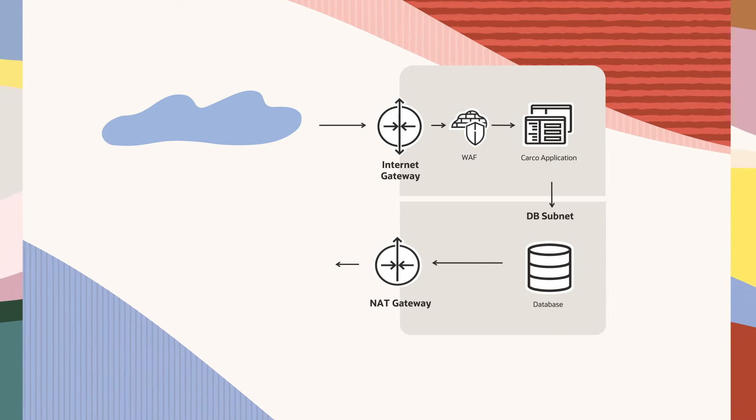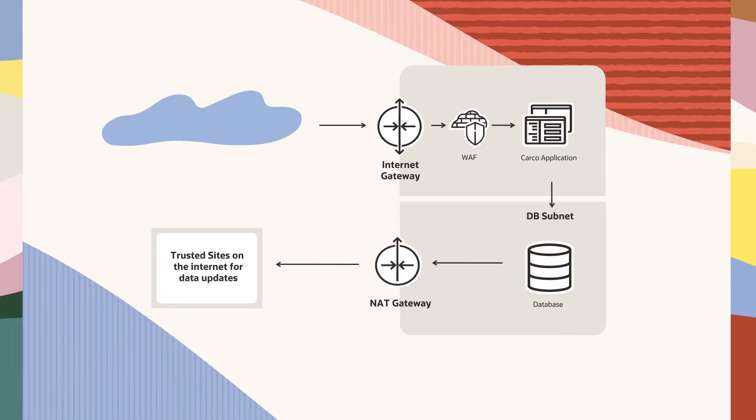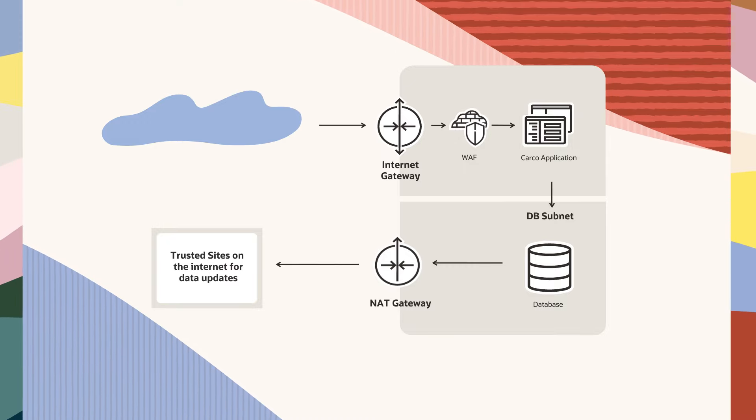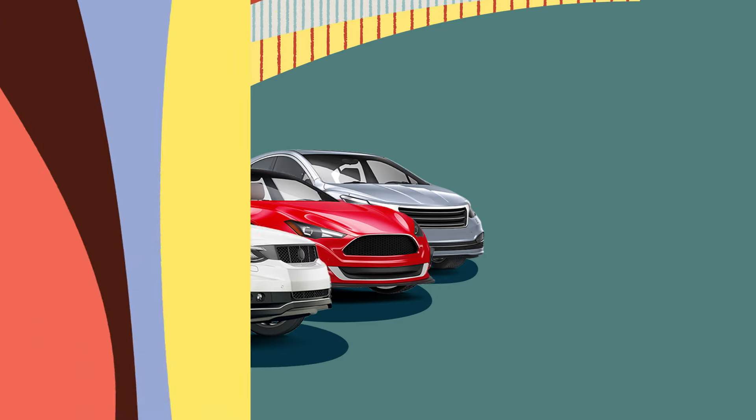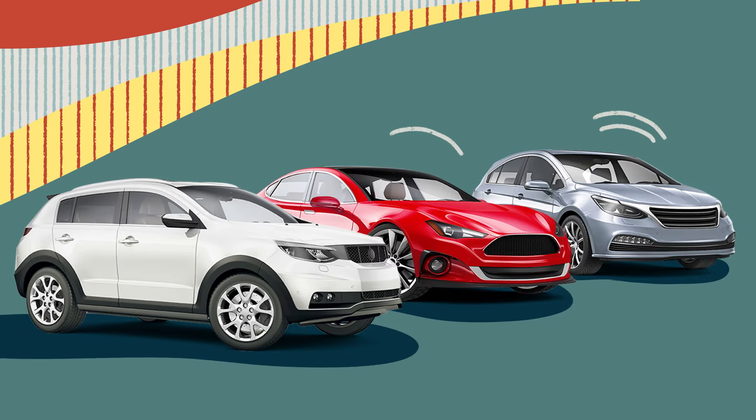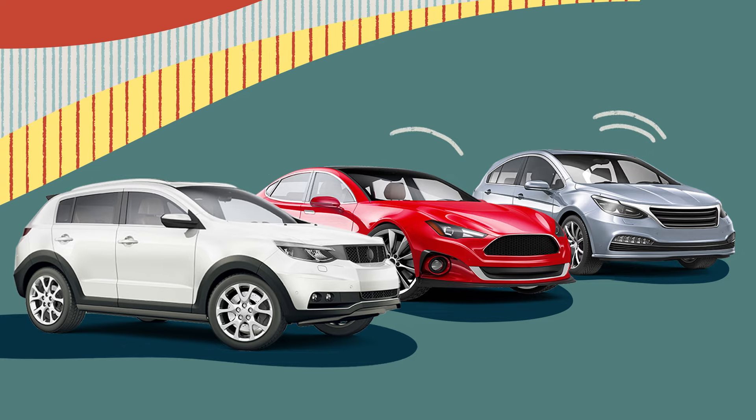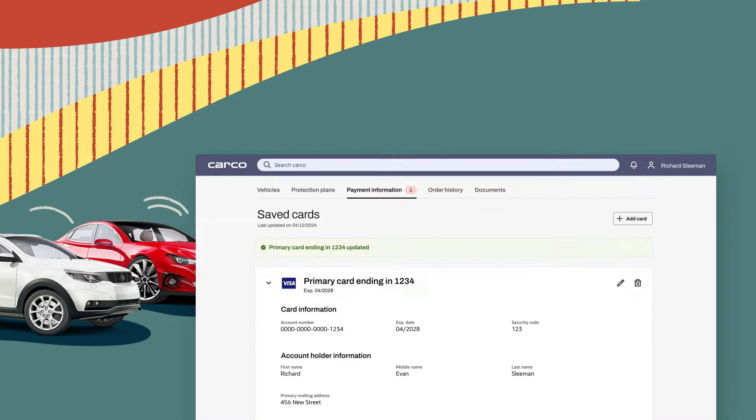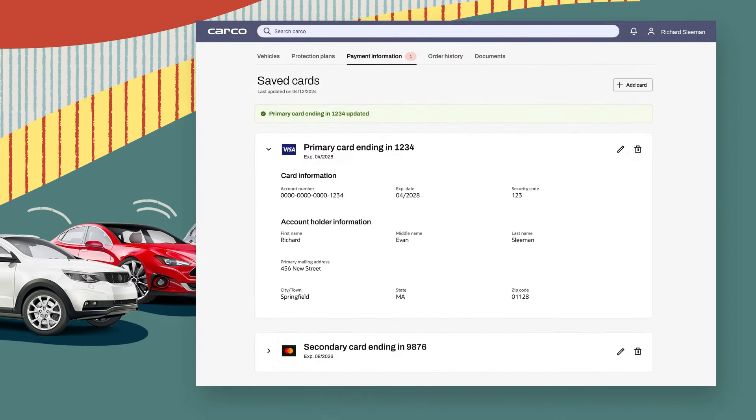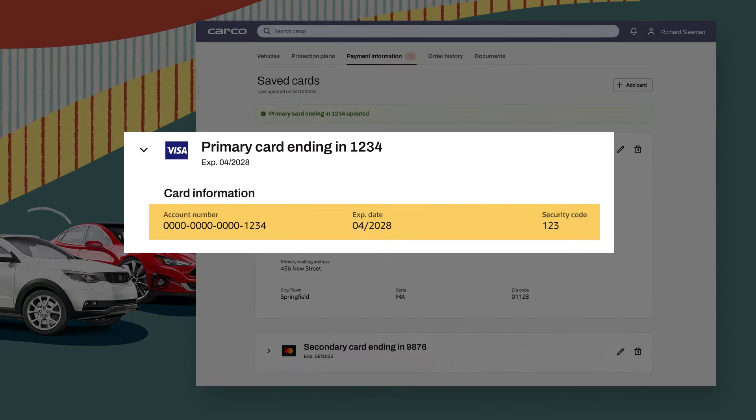Trying to achieve both can result in network disruption or security breaches. Our customer is running a product registration application for the Carco company that encompasses a front-end web server storing customer information in a database.